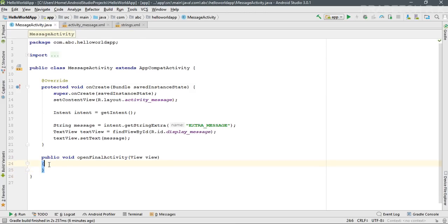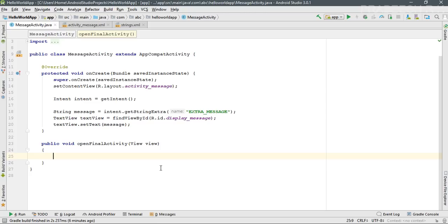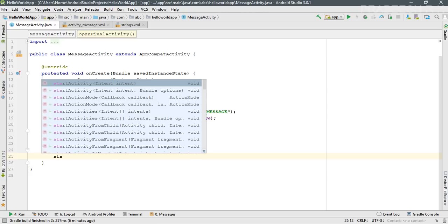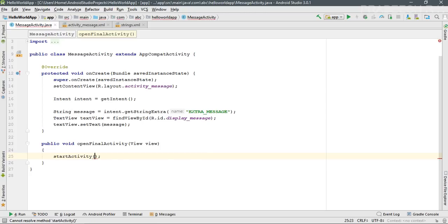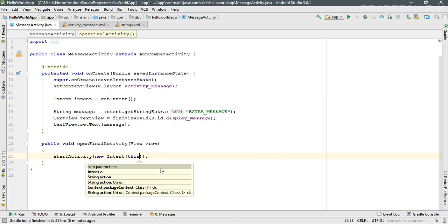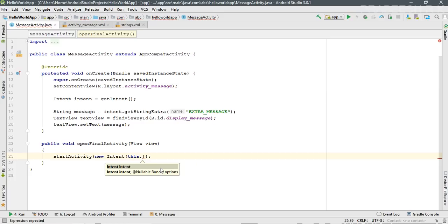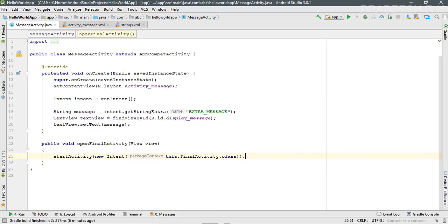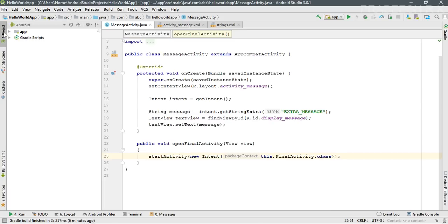From this method I'm going to start the newly created activity in a single statement. Call the method startActivity and pass a new Intent object. The Intent constructor needs two parameters: first, a context, and second, the target activity class name, which is FinalActivity.class. This is how you start a new activity in a single statement.